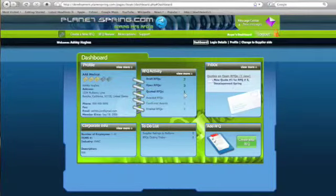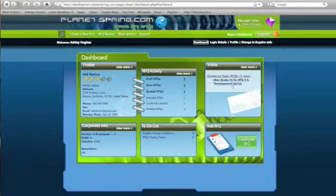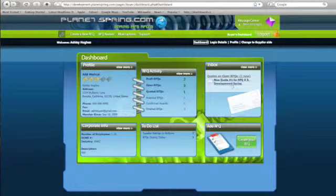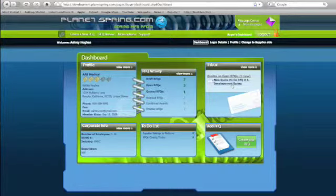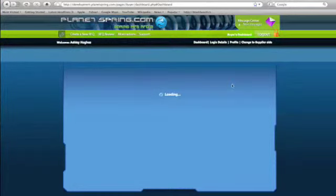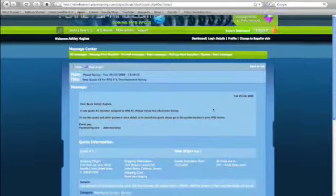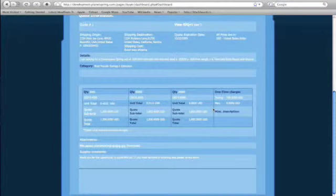So as soon as a quote comes in from a supplier, it'll show up here. Here's your Inbox. As you can see, I have one message from a supplier—actually, this one's from Planet Spring telling me I have a new quote. You can see the message here, all the quote details.